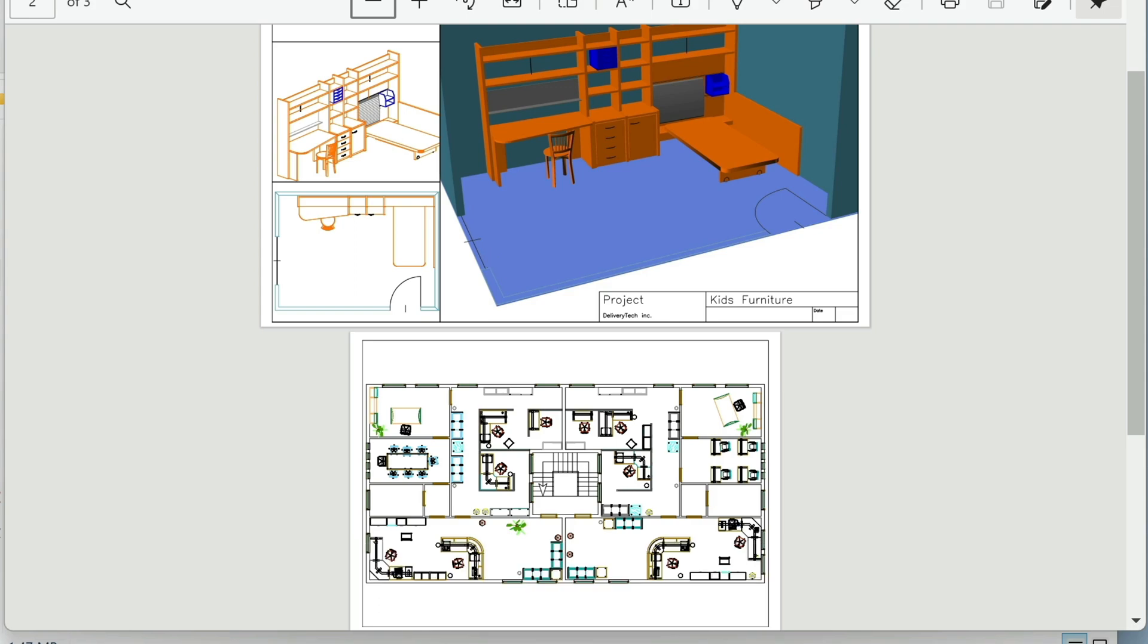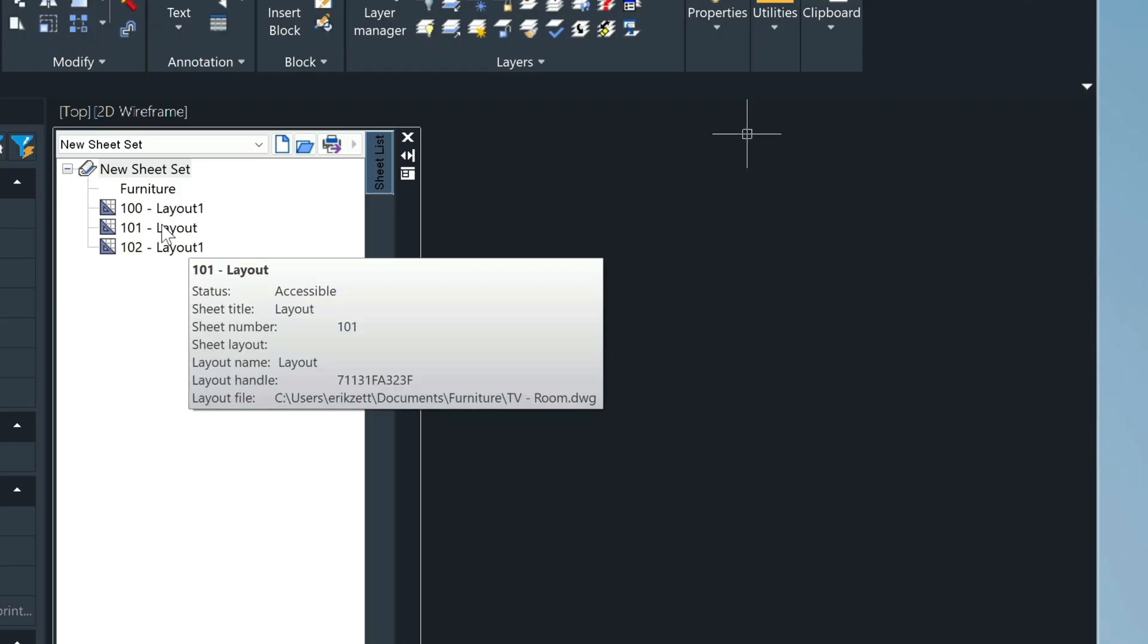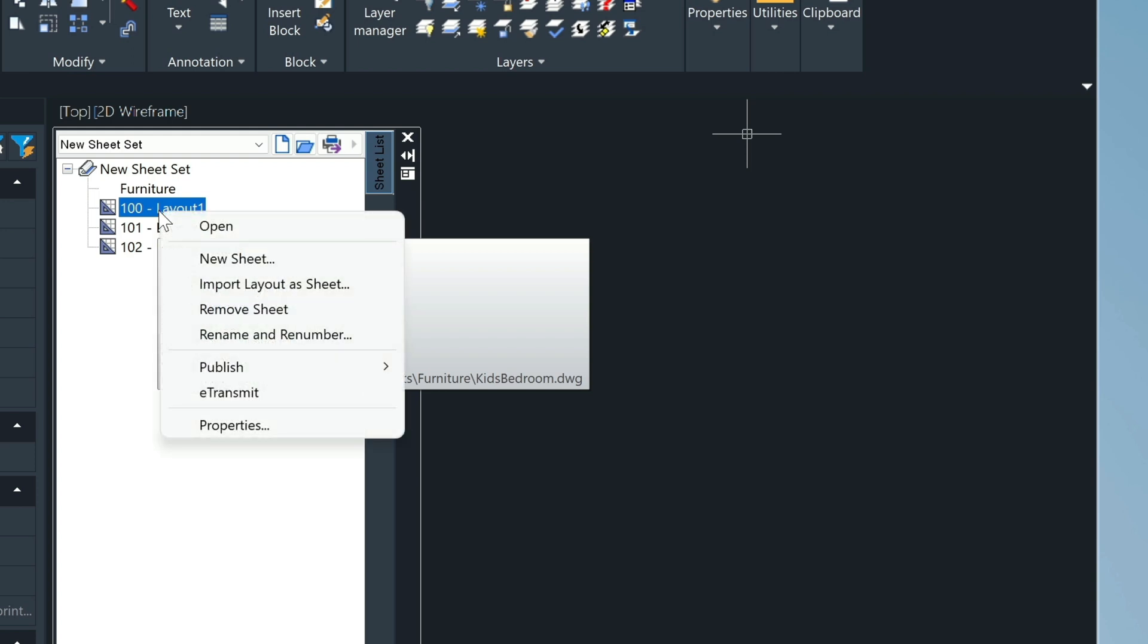As well, if you click on, let's say, this first one Sheet 100, right-click, you can actually remove certain sheets from your set, and you can also add new sheets to your set.